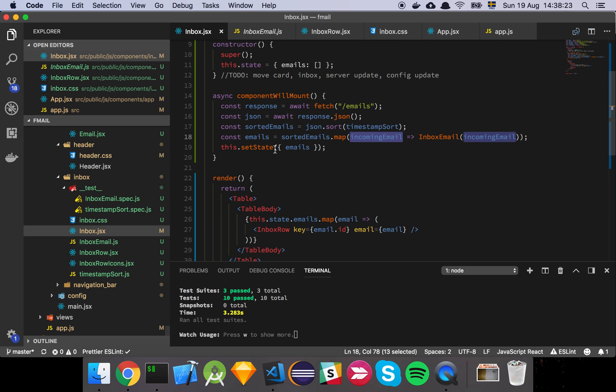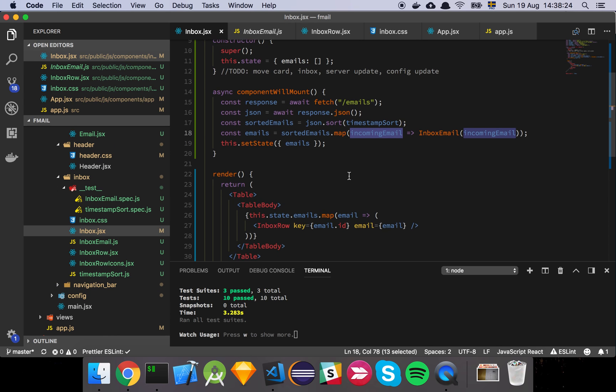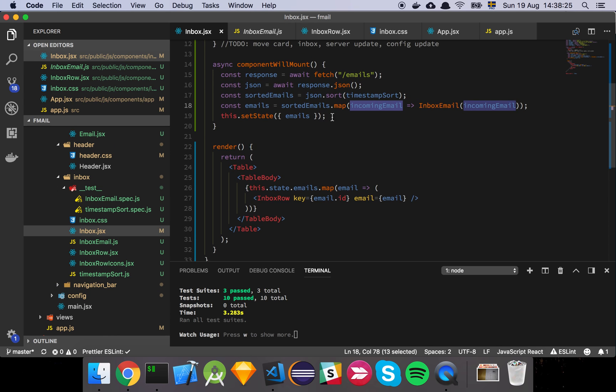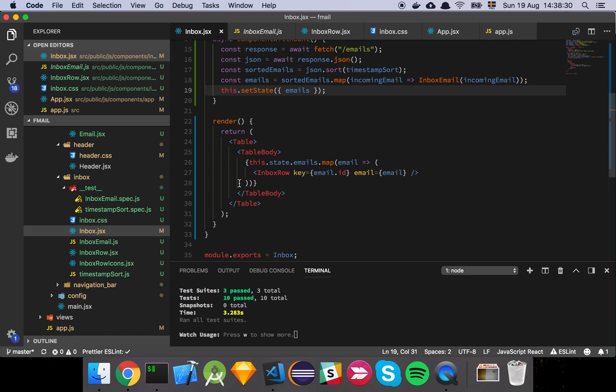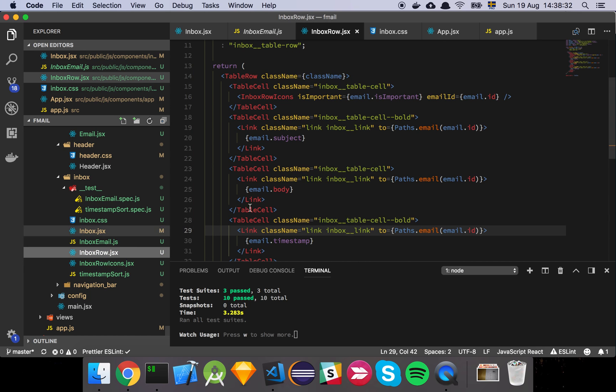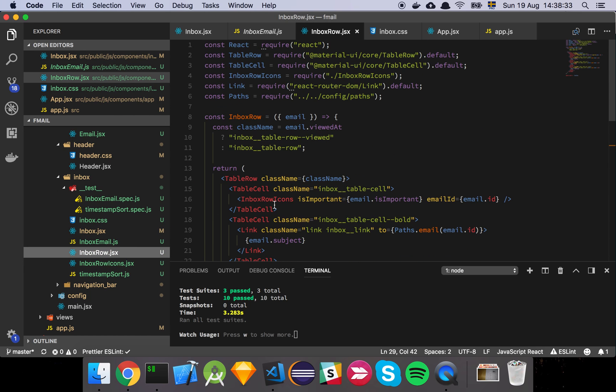That's basically it. Then we set our state, which is just going to hold the emails, and we loop over all of our emails and map them into a row. We are using Material UI's table and table row, table layouts basically for this.